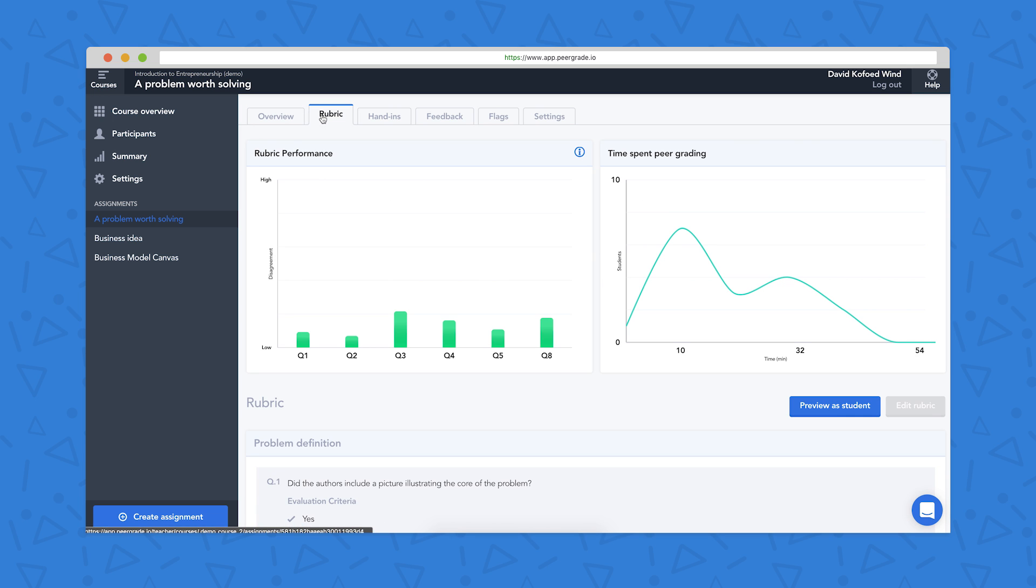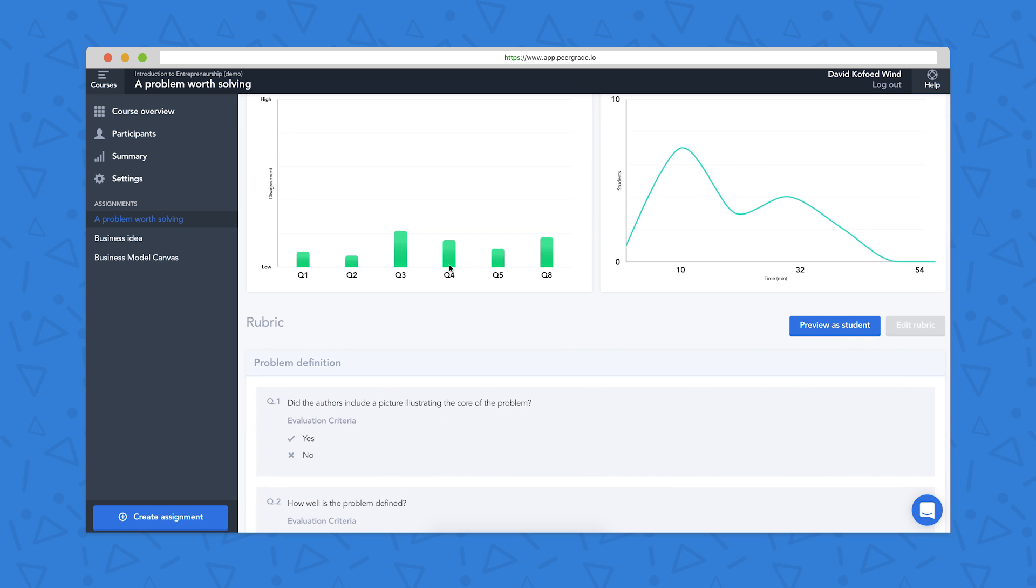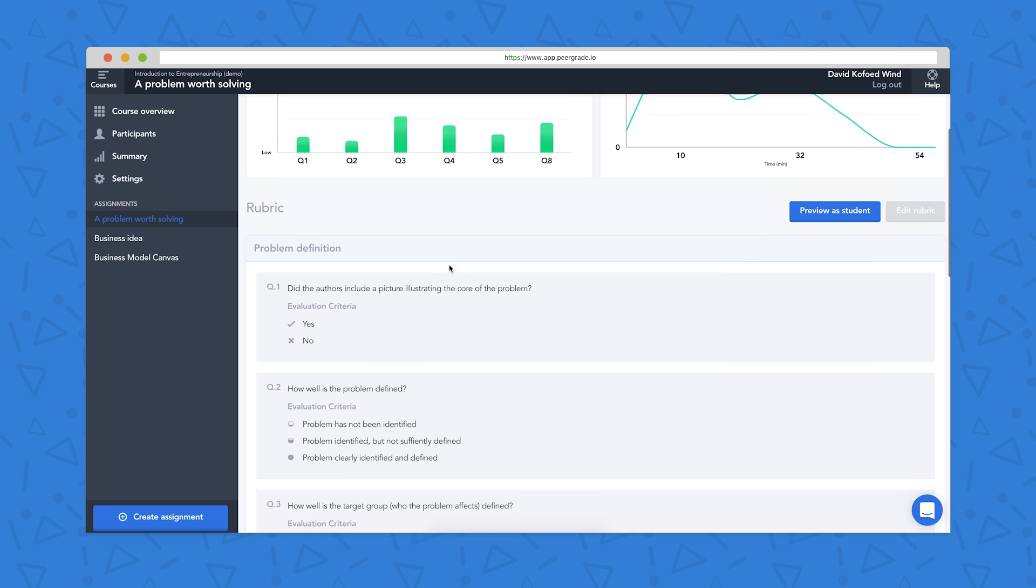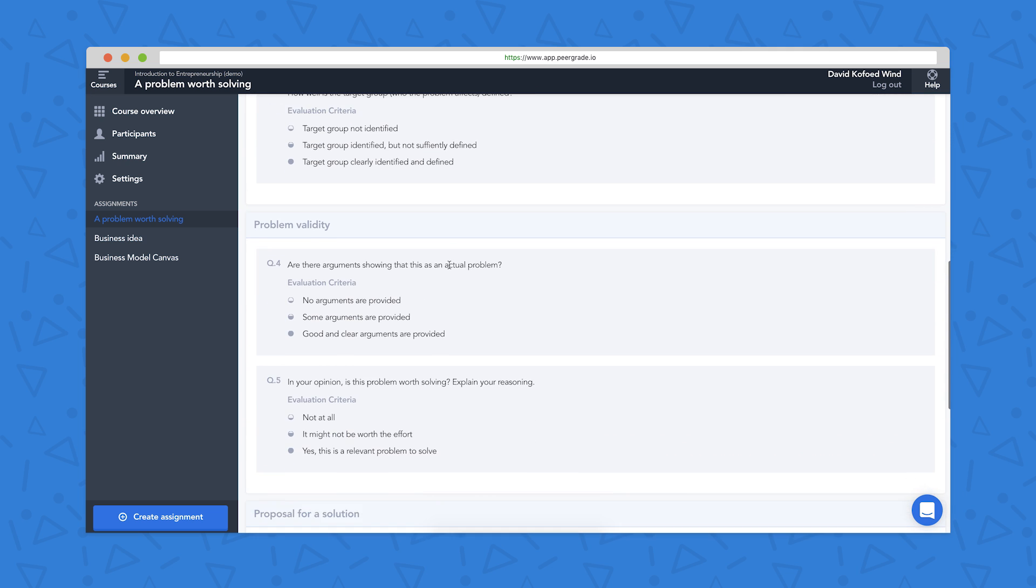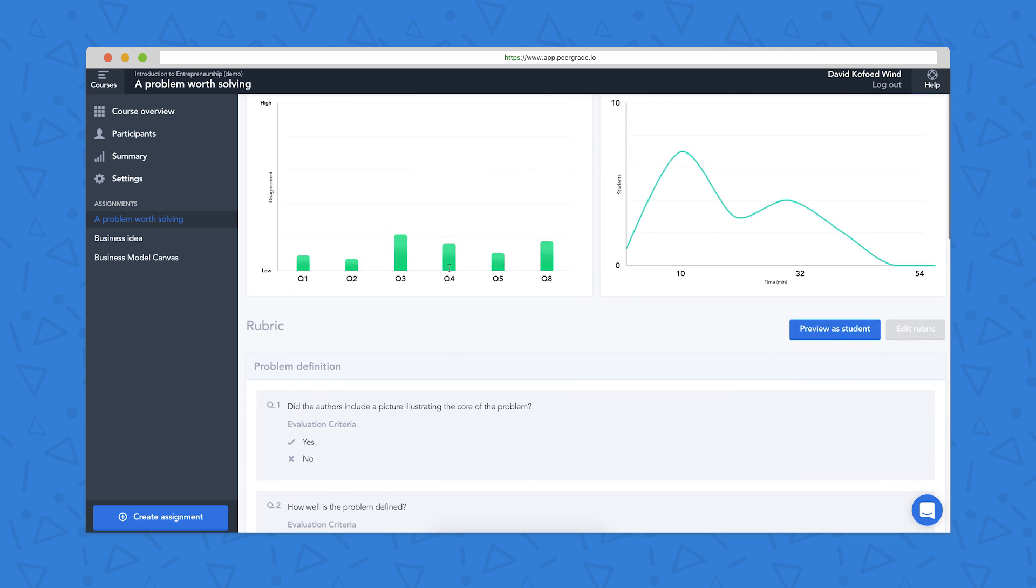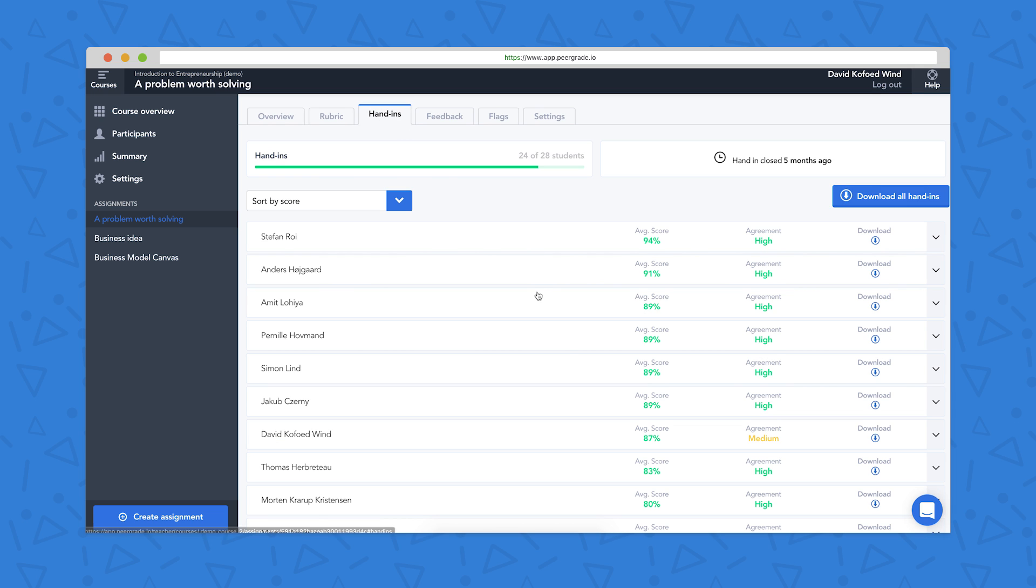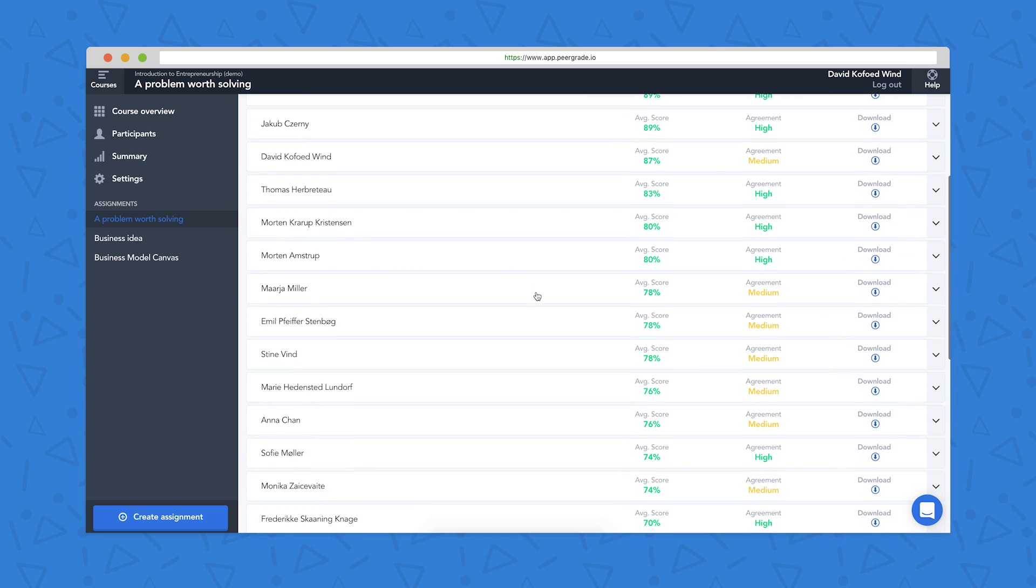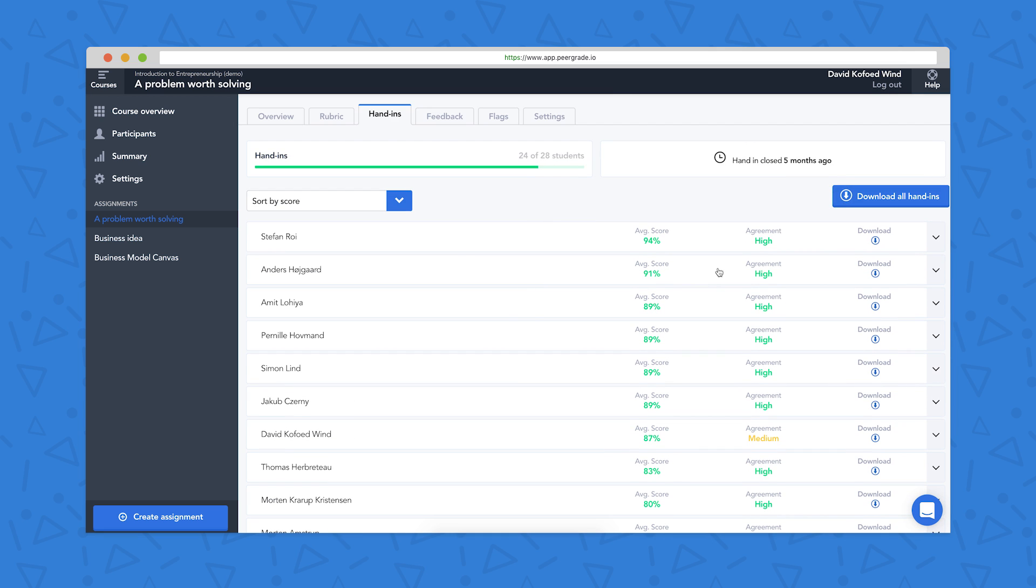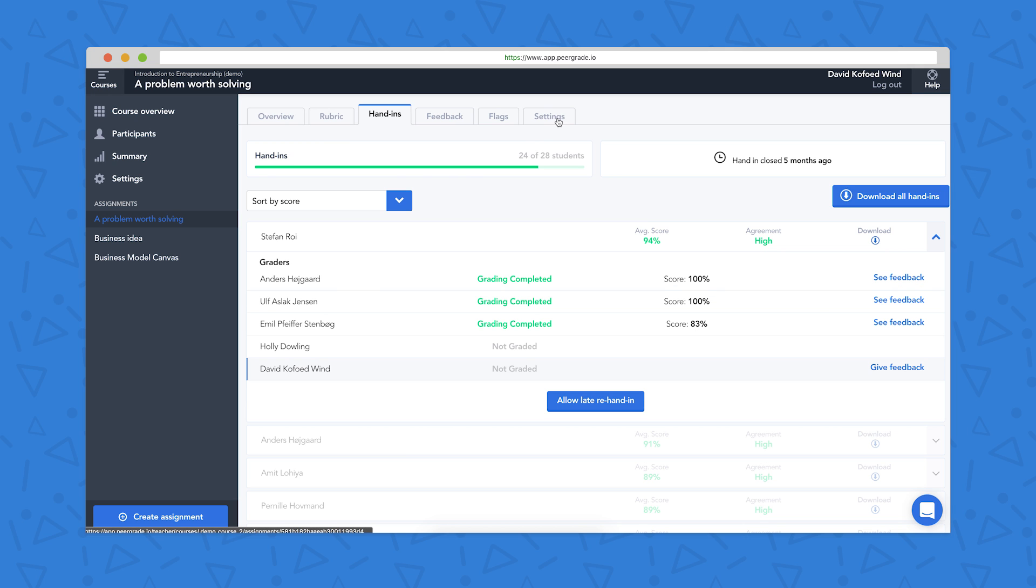The rubric tab here is where the teacher has set up the assessment criteria for their students to use. And if we click on hand-ins here, we can see the students sorted by the score they received for their hand-in. We can very quickly have a look at a student's hand-in by clicking on download. We can also see who's given feedback to the student and what they said if we want to have a look.